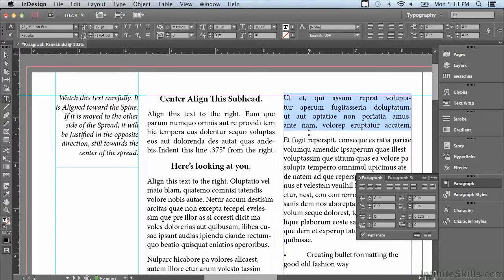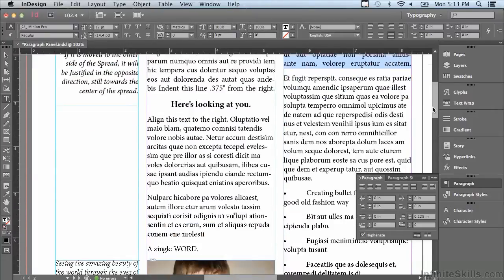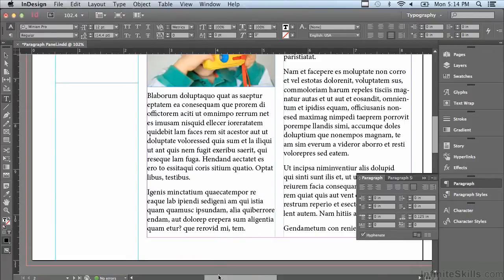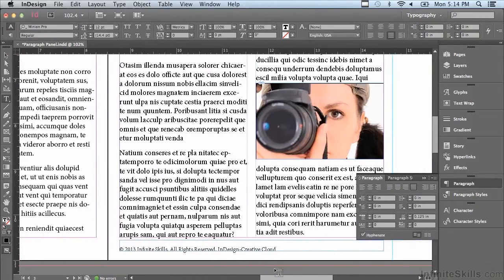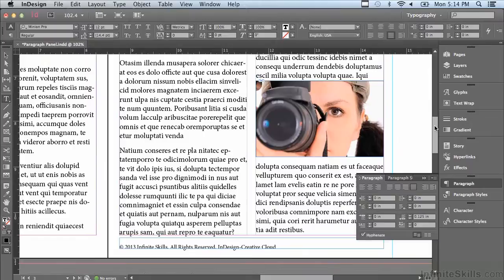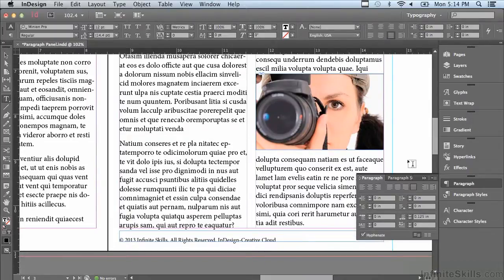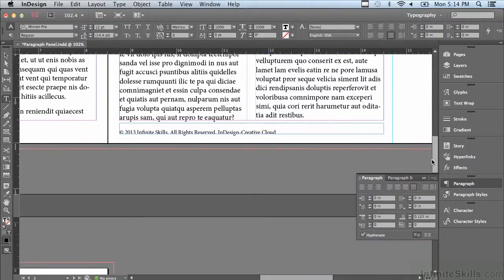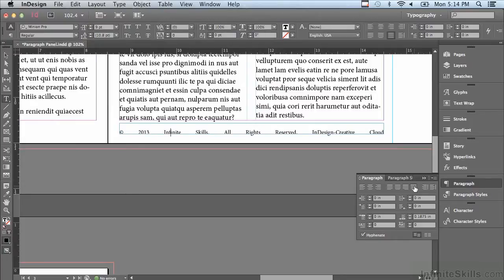There are other things that justify all lines can be used for. I'm going to scroll down to the bottom of my page and show you that there is a legal line there. Right now it's sitting flush left. If I force justify it — clicking in that line and clicking force justify — you can see it adds an equal amount of space between each word.